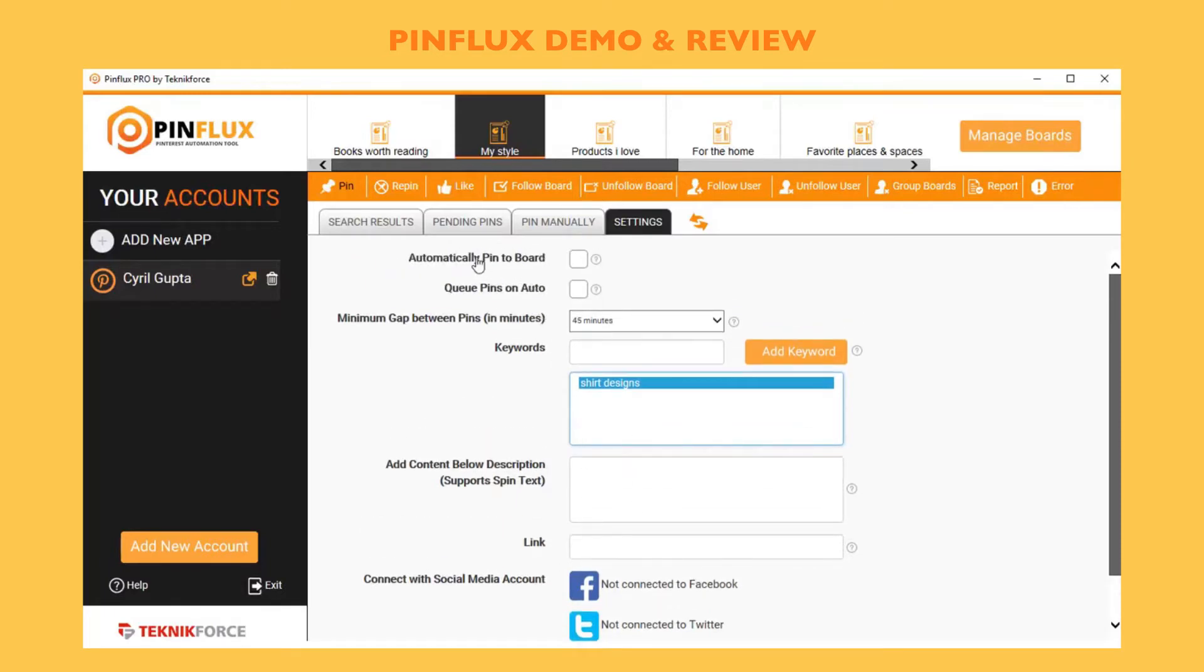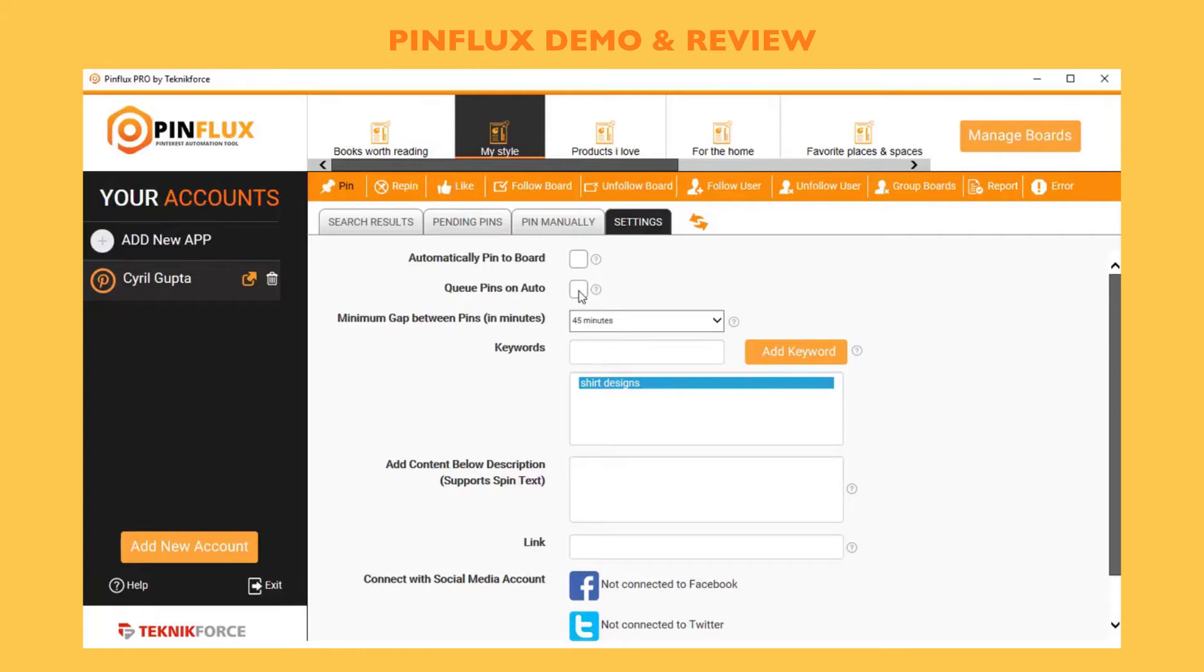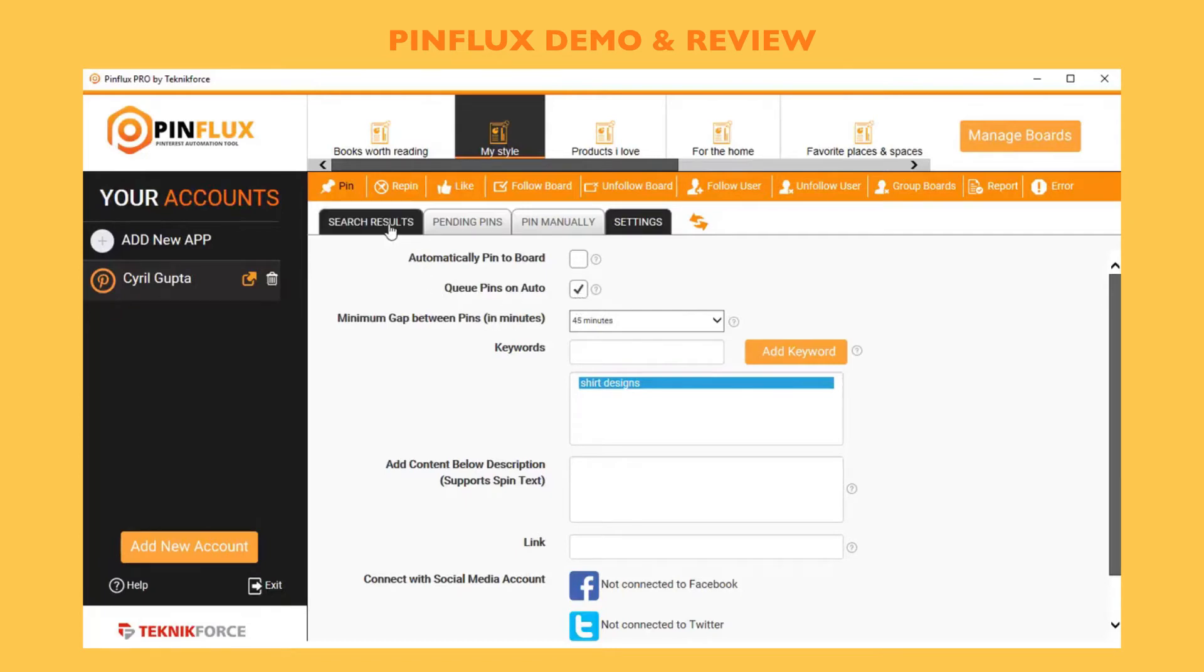The first is automatically pin to board, so whatever pins Pinflux finds, it can automatically pin to this board if you check this. If you don't want to pin automatically, if you just want to keep the pins in a queue, go through the pins yourself, and then select the pins that you want to pin to the board, you can click on queue pins on auto, which will not post but will queue it up for you. You can see the queue by clicking on search results.